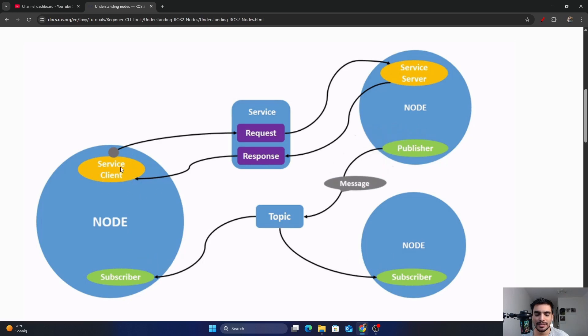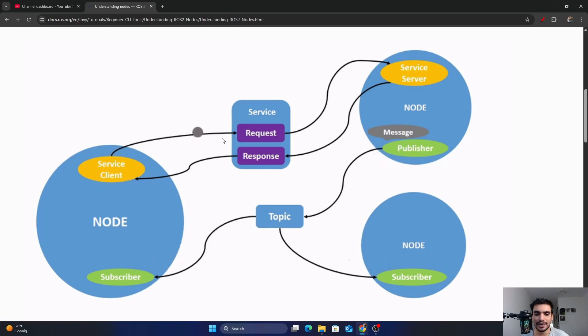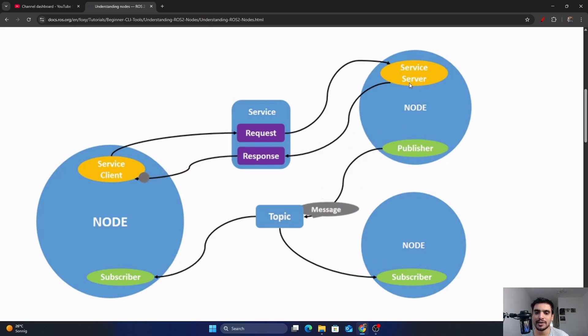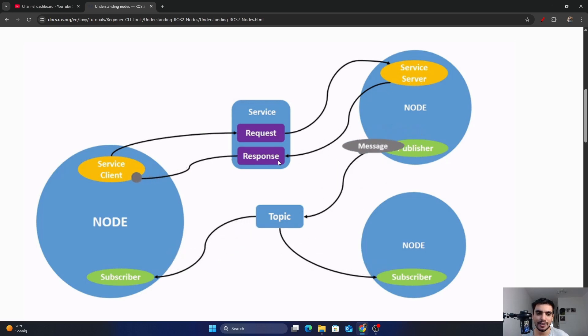Similarly, in this example we have a client that is sending a request to the server in this node, and then the server sends the response back to the client.